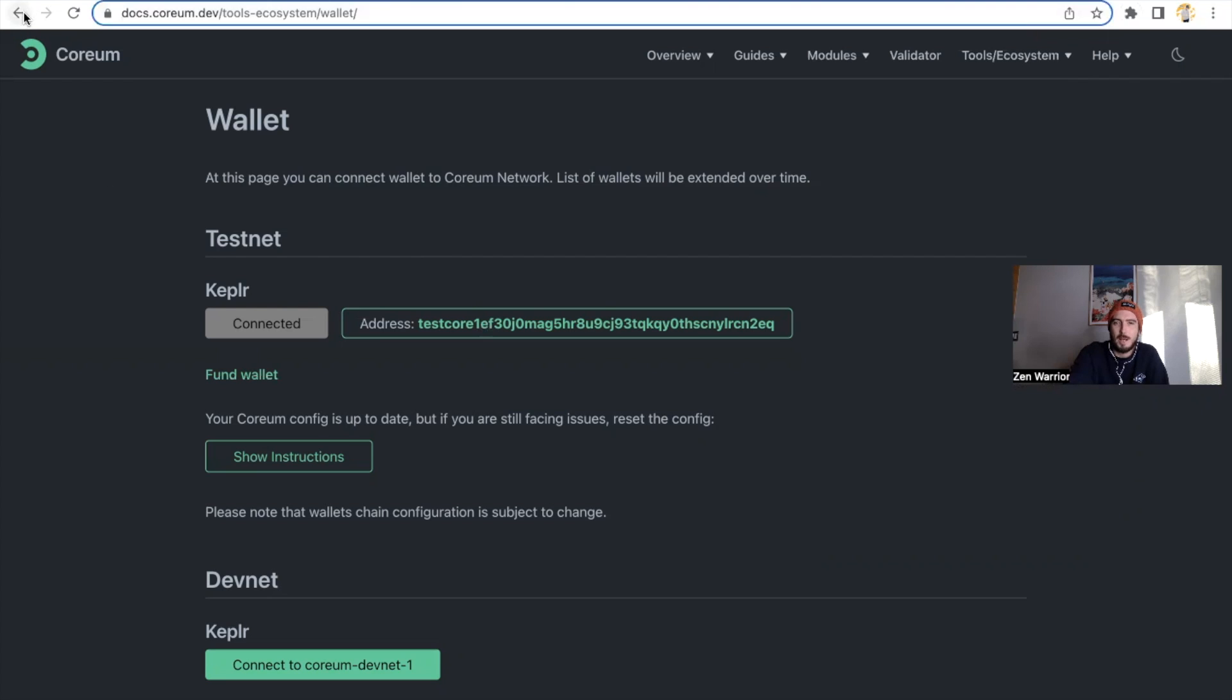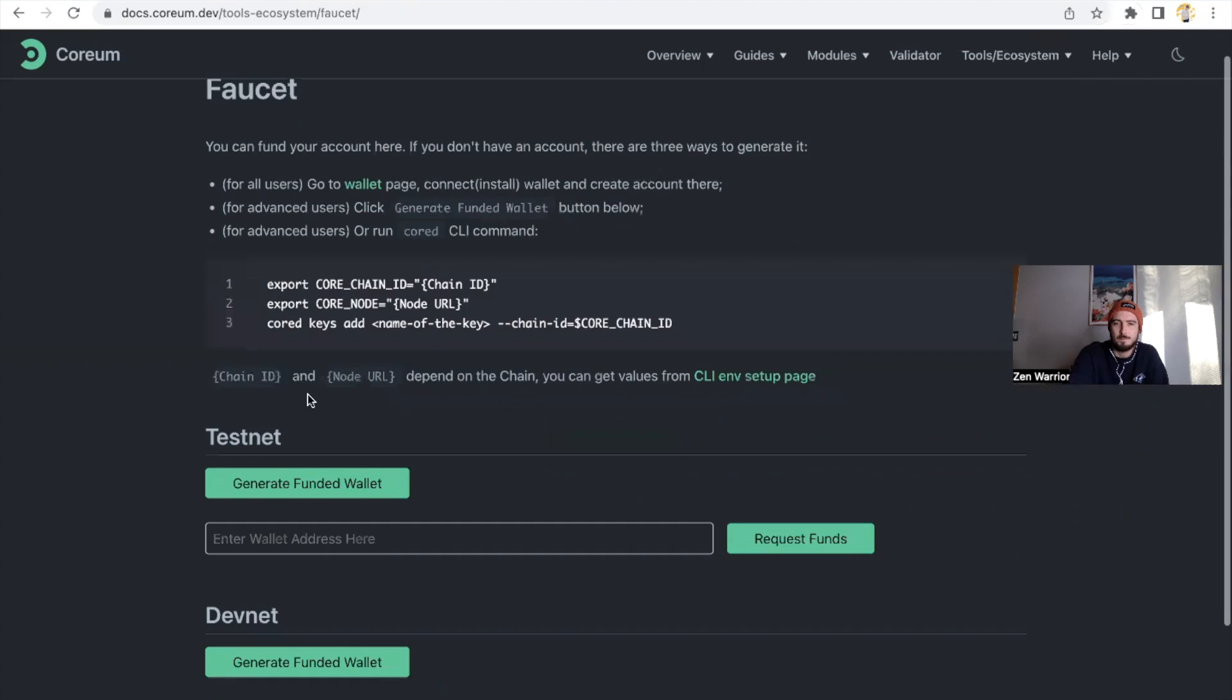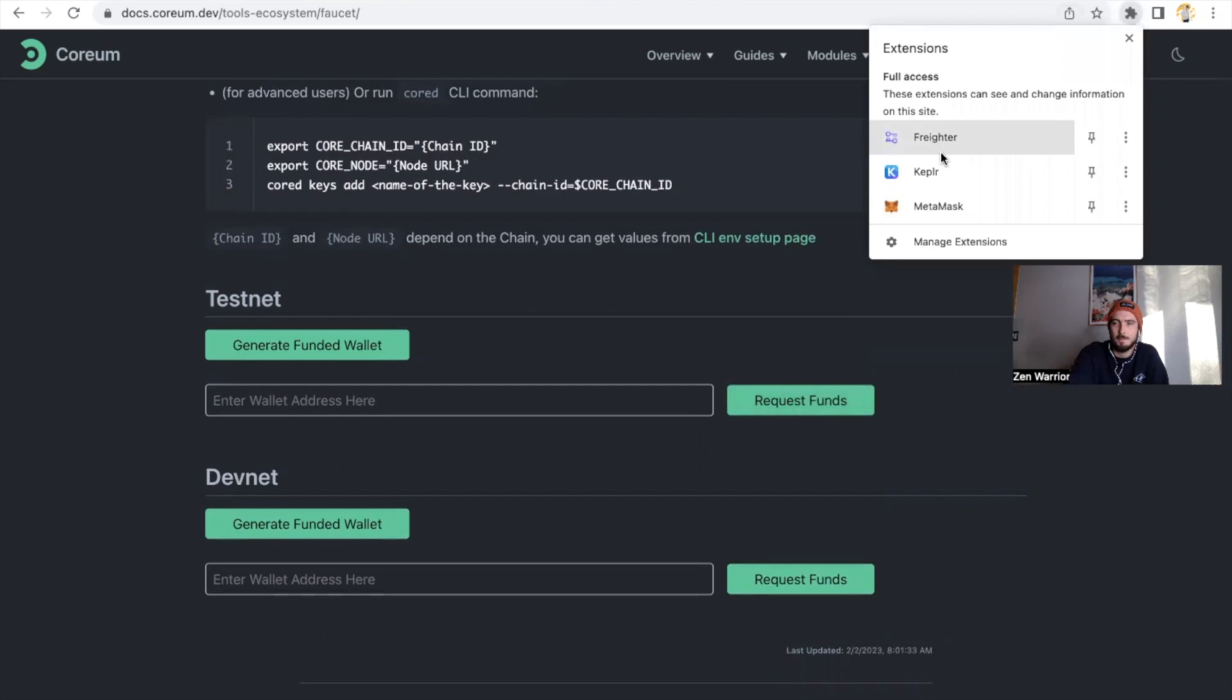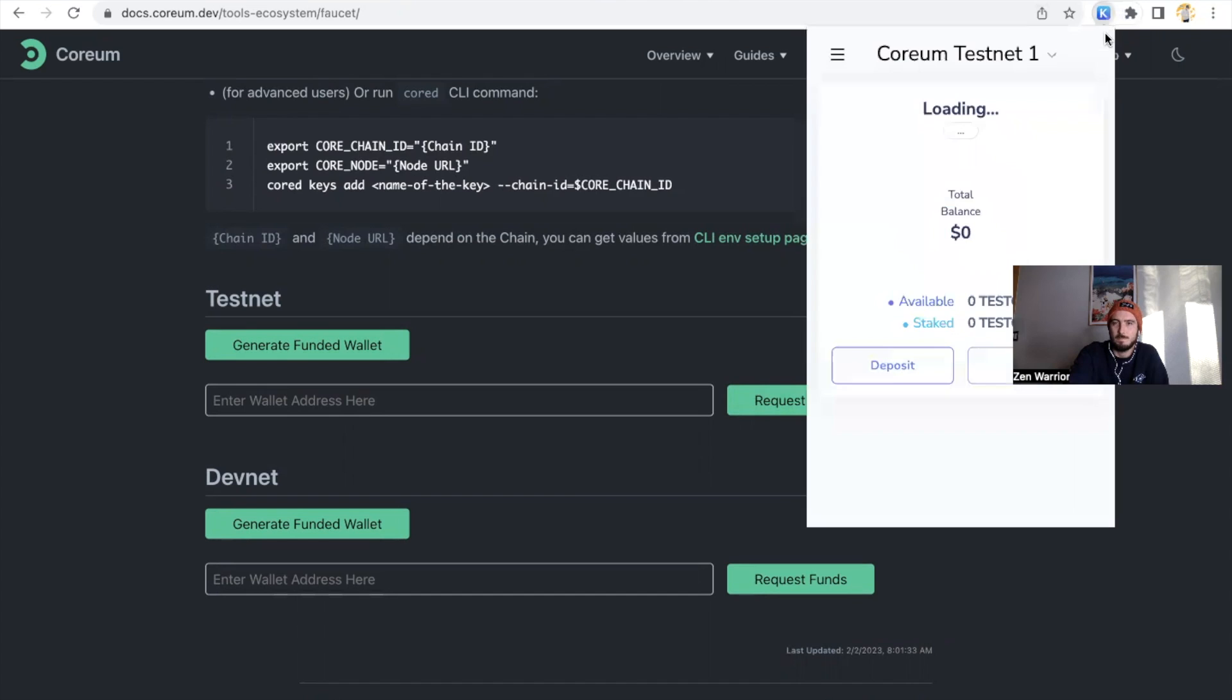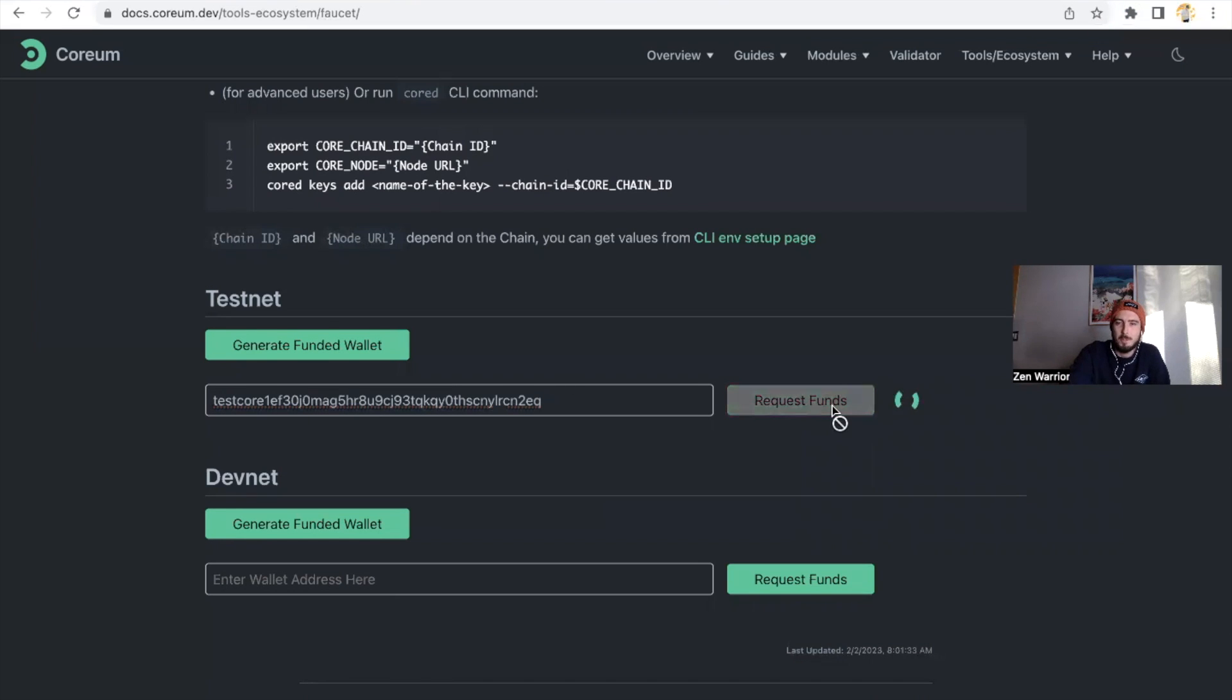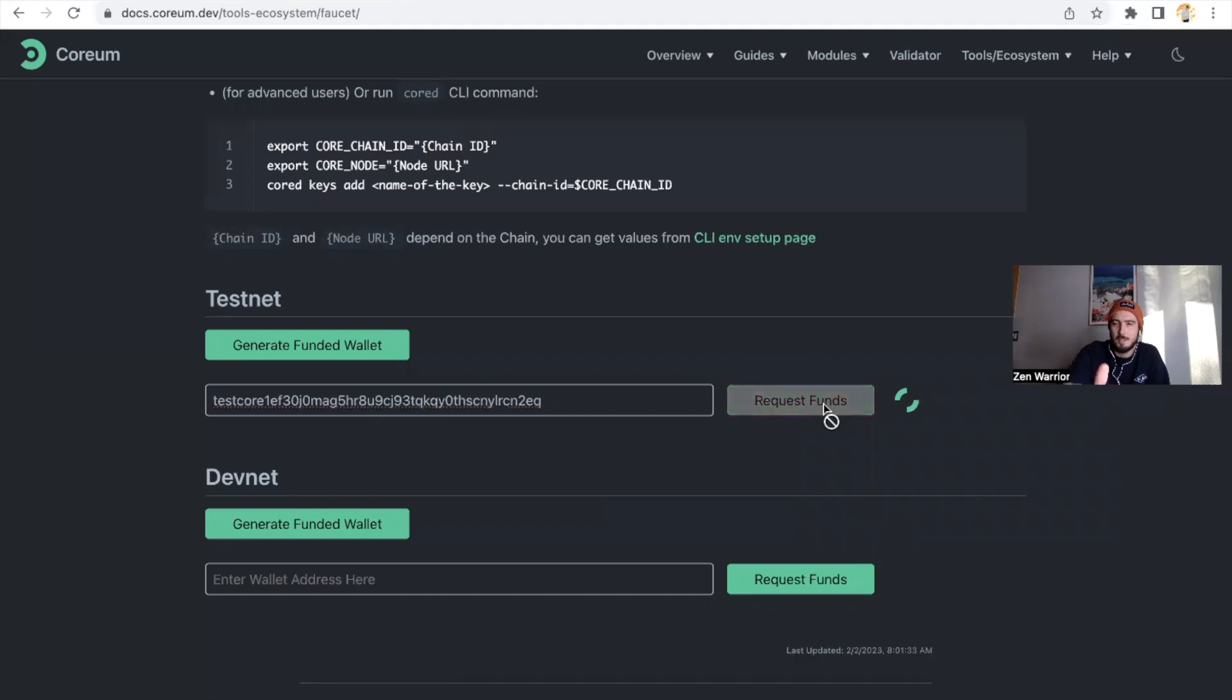Click on the Corium testnet, make sure that your address up here matches the address that the Corium website gives you. So this is now your address. So now we're going to go back to this page over here, we're going to click Fund Wallet.